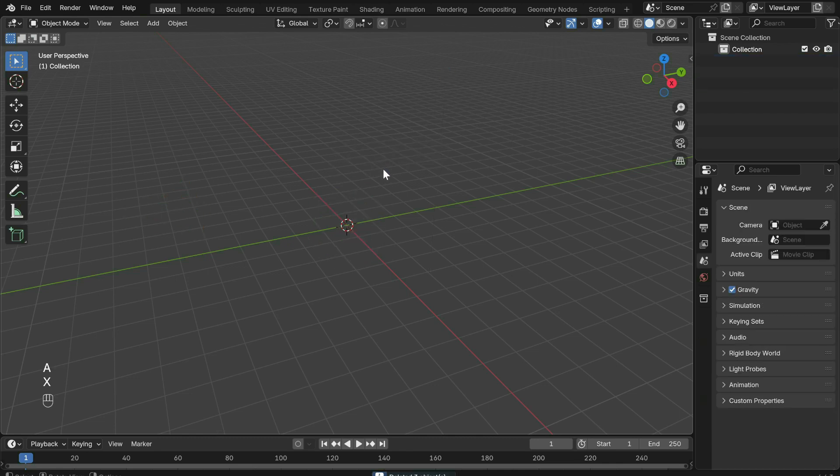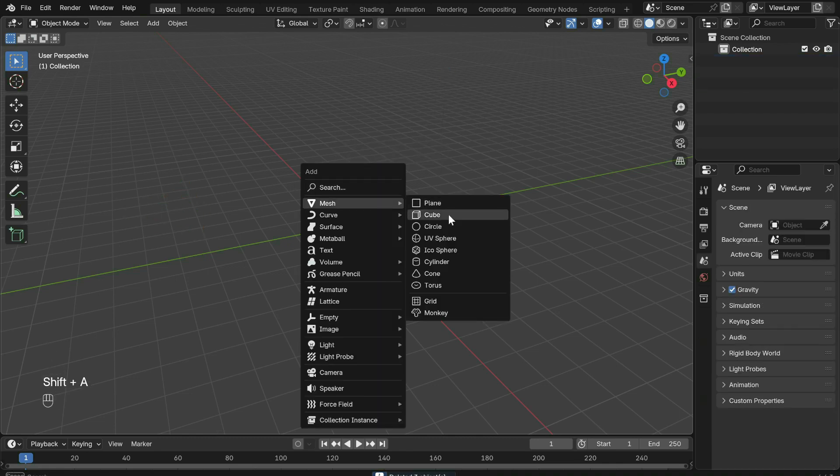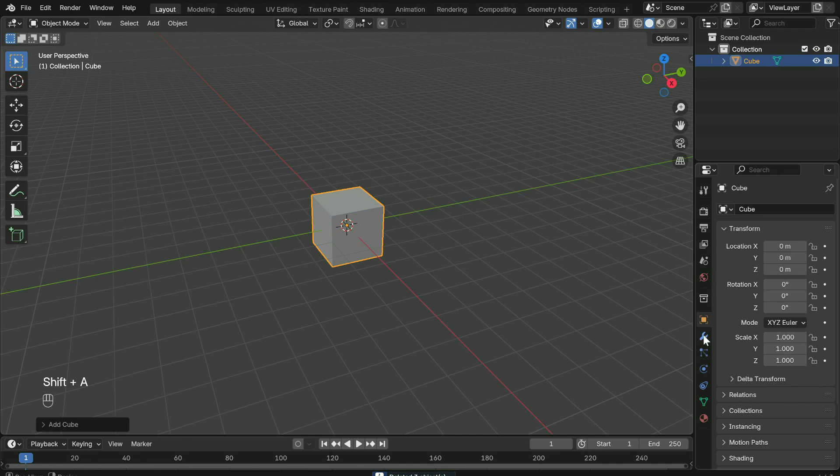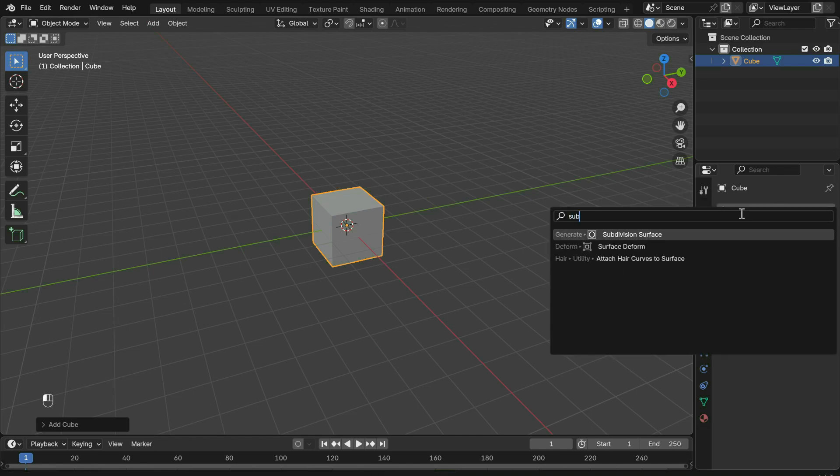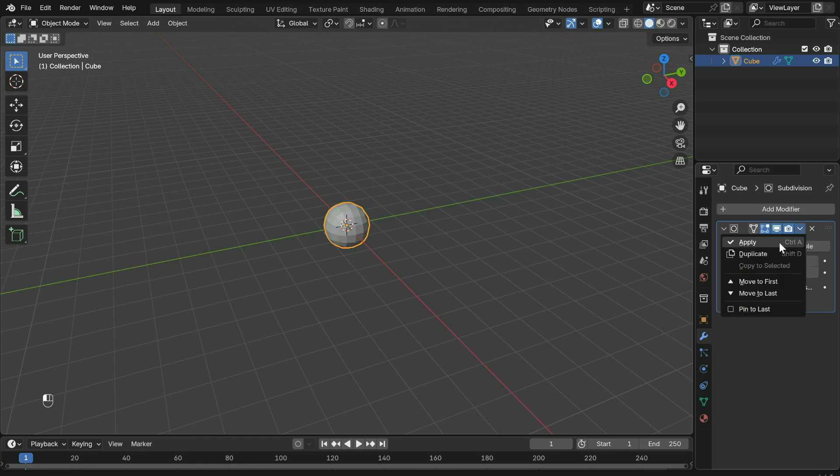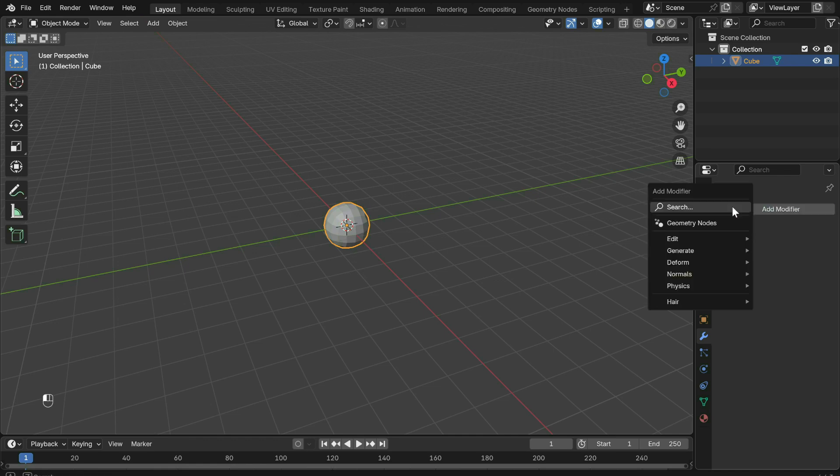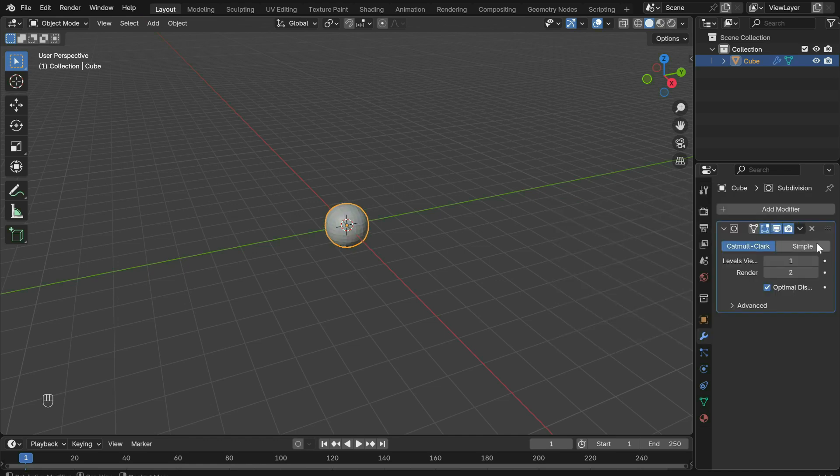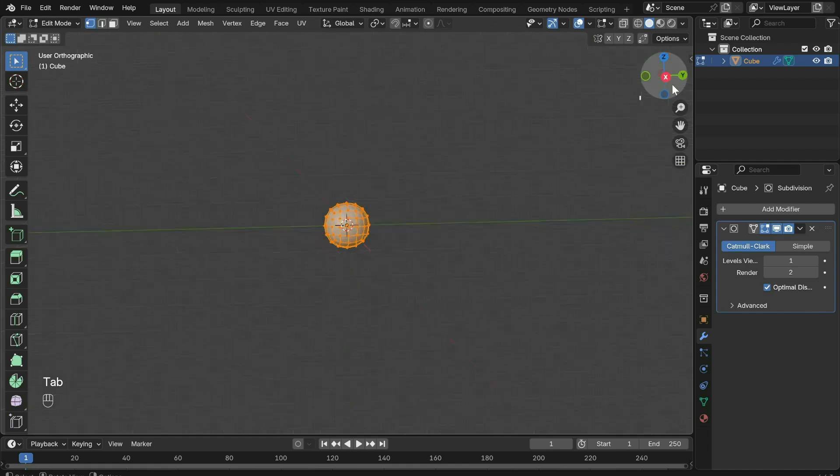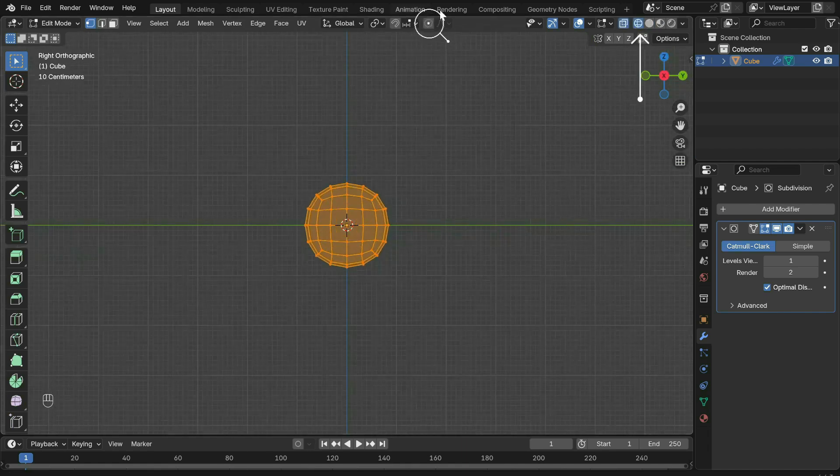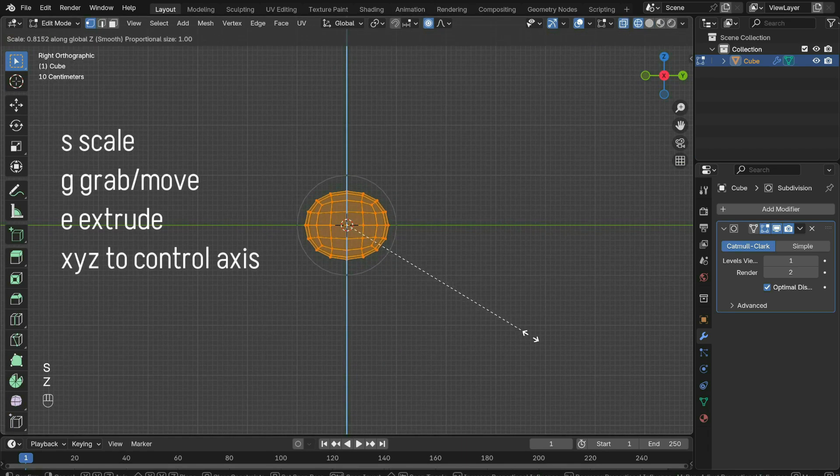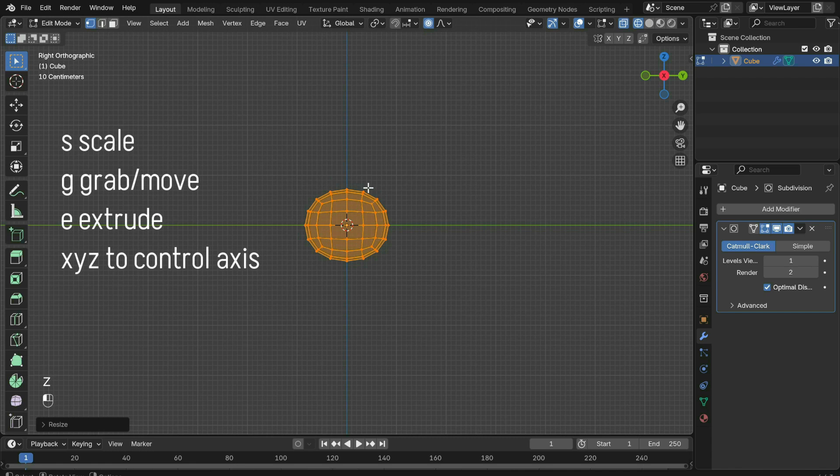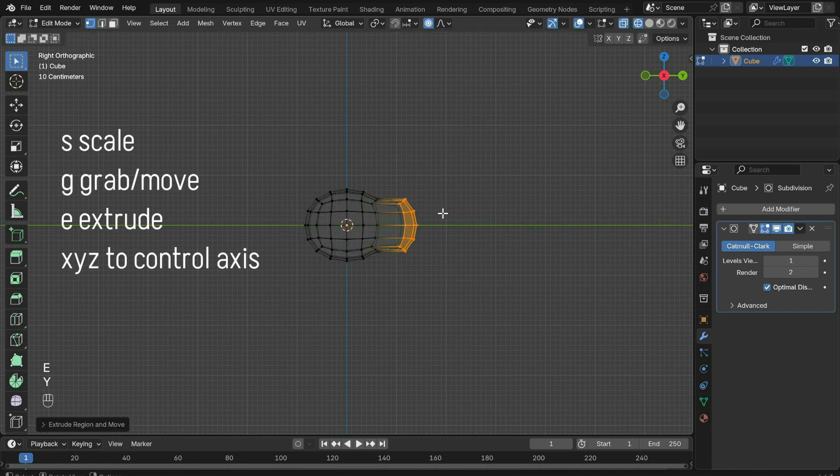Go to modifier and add a subdivision modifier to the cube. Increase subdivisions to two, then hit apply. Add another subdivision modifier without applying it this time. Tab into edit mode, turn on wireframe mode and proportional editing so each command has some influence on the points around it and start pulling everything into shape.